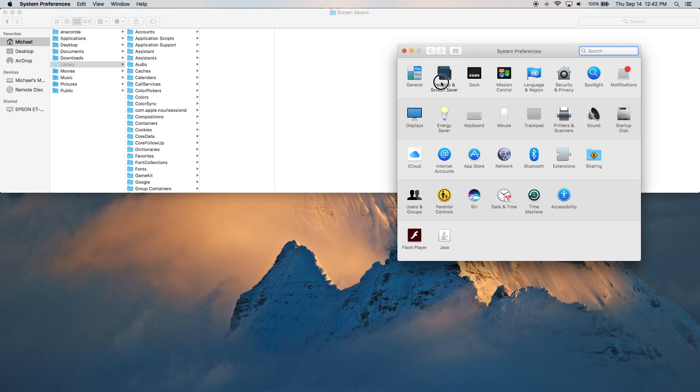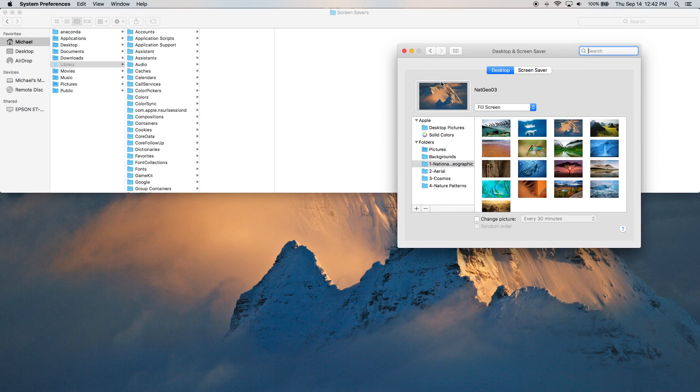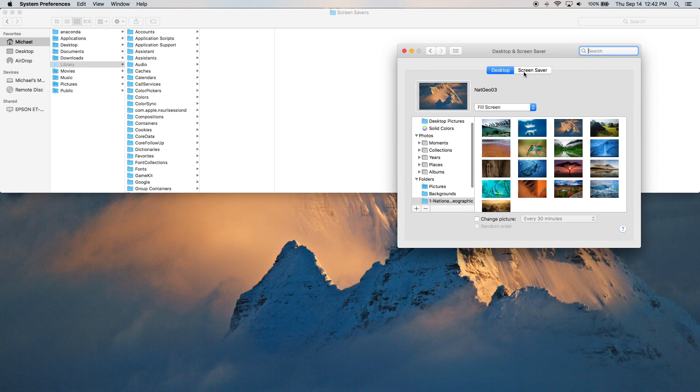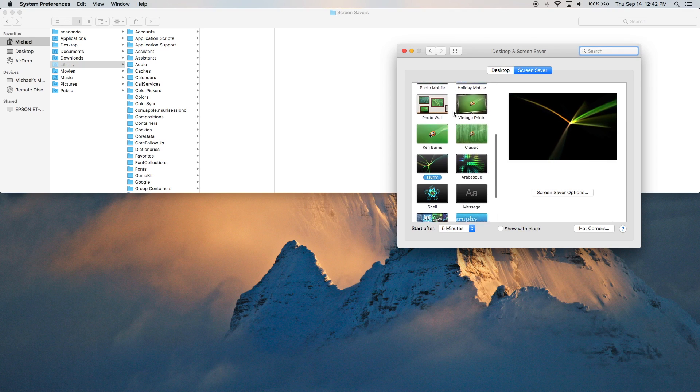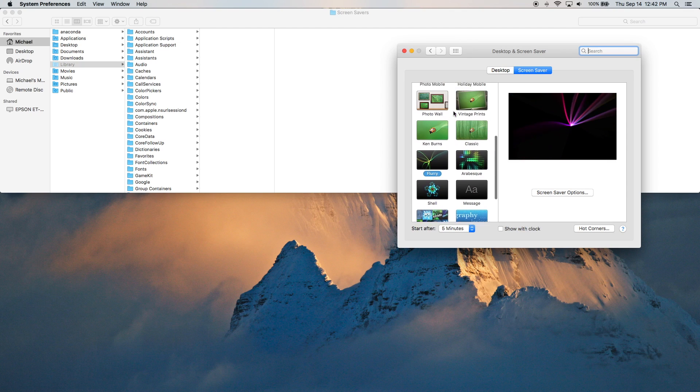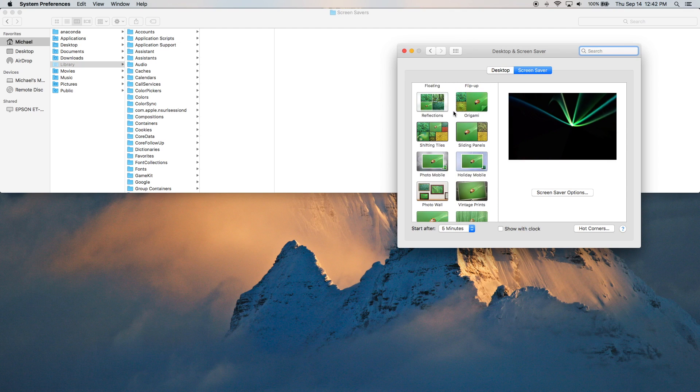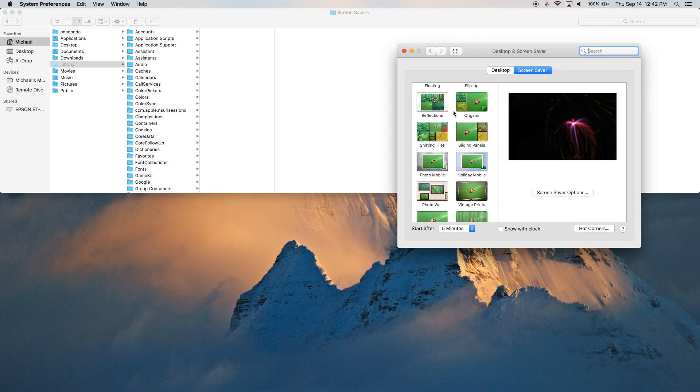We're going to System Preferences, Desktop and Screensaver. These right here. These are the ones that come pre-installed by default. If I had selected for all users, it would have ended up in this folder.